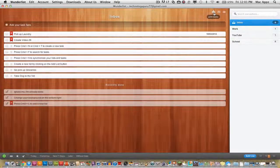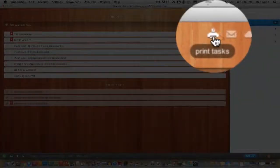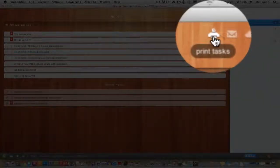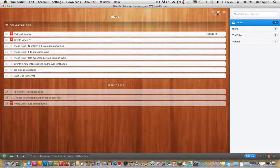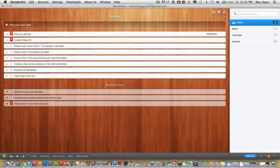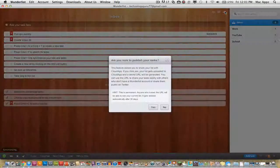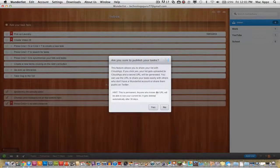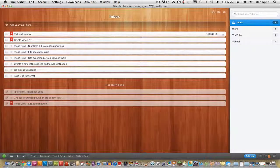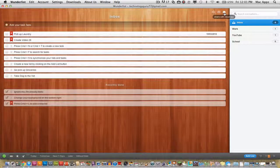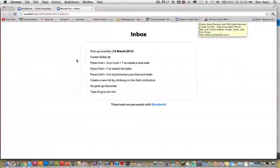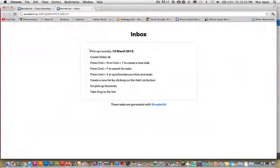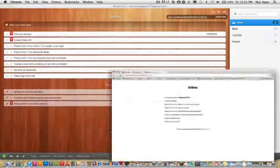You can also print your list if you want to print it out for the day and take it with you. You can send by email, and you can share with the cloud app. Click on that, it will ask if you're sure you want to publish, click yes, and it will provide you with a link. Click on that link and there's your inbox for the day.